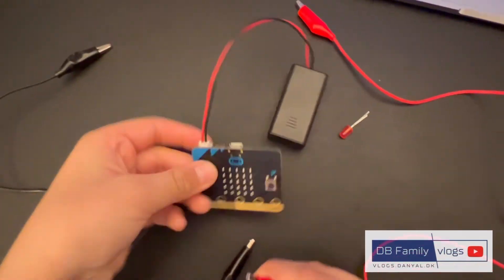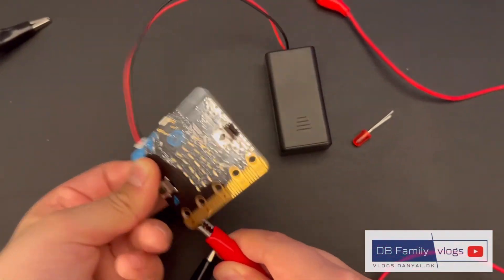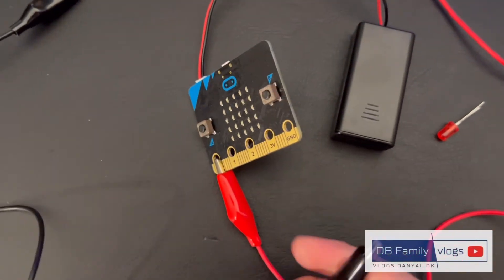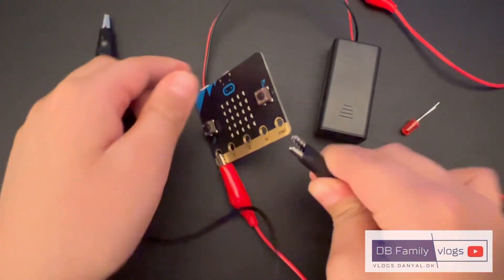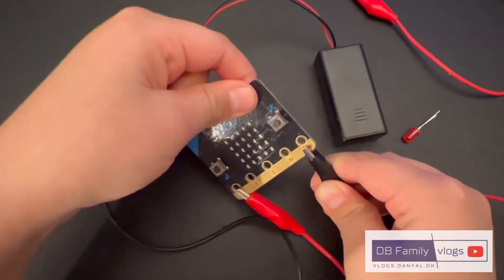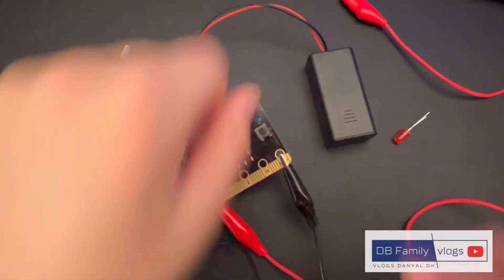Now follow the video and connect the lead and battery holder to the microbit.